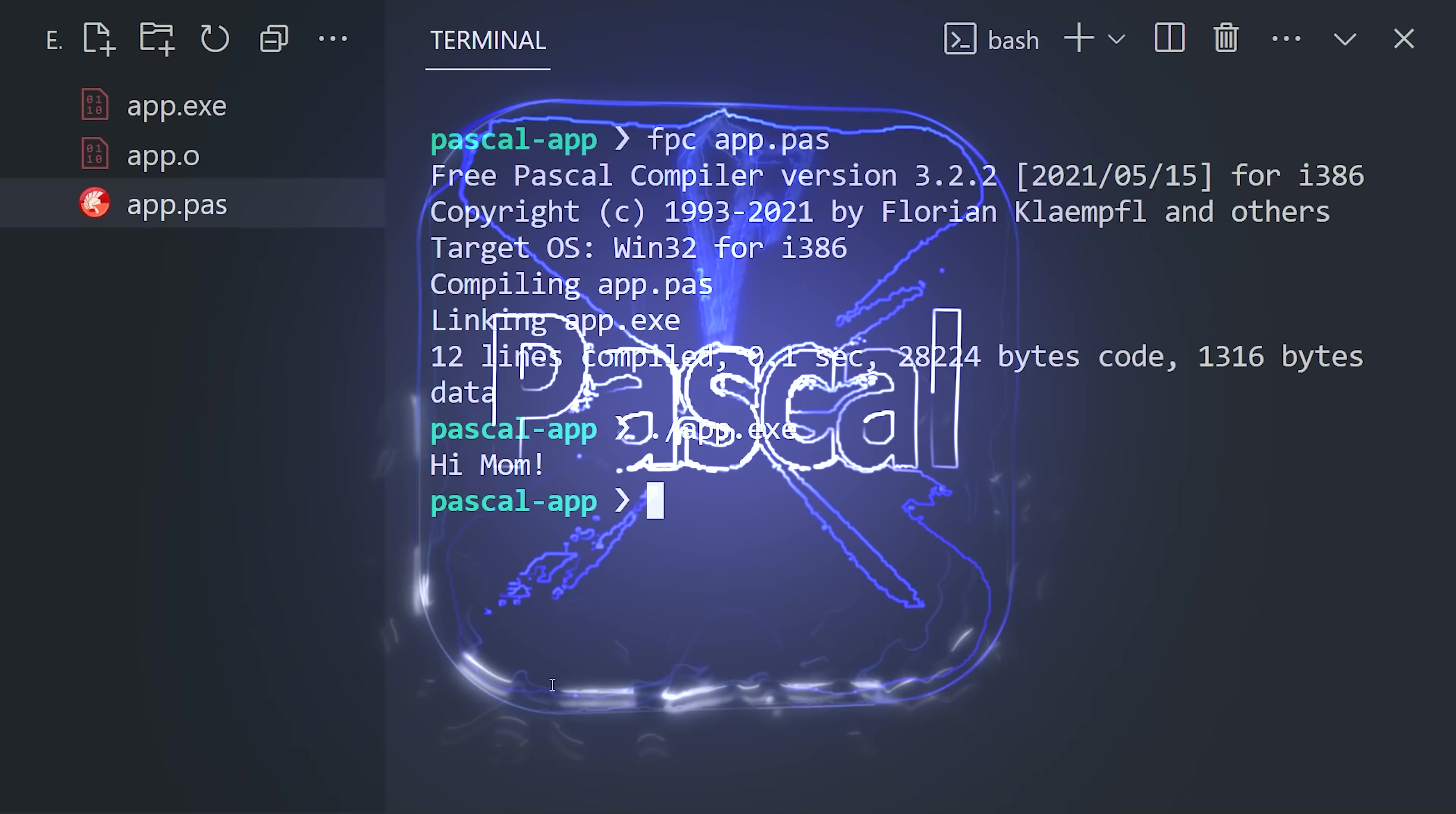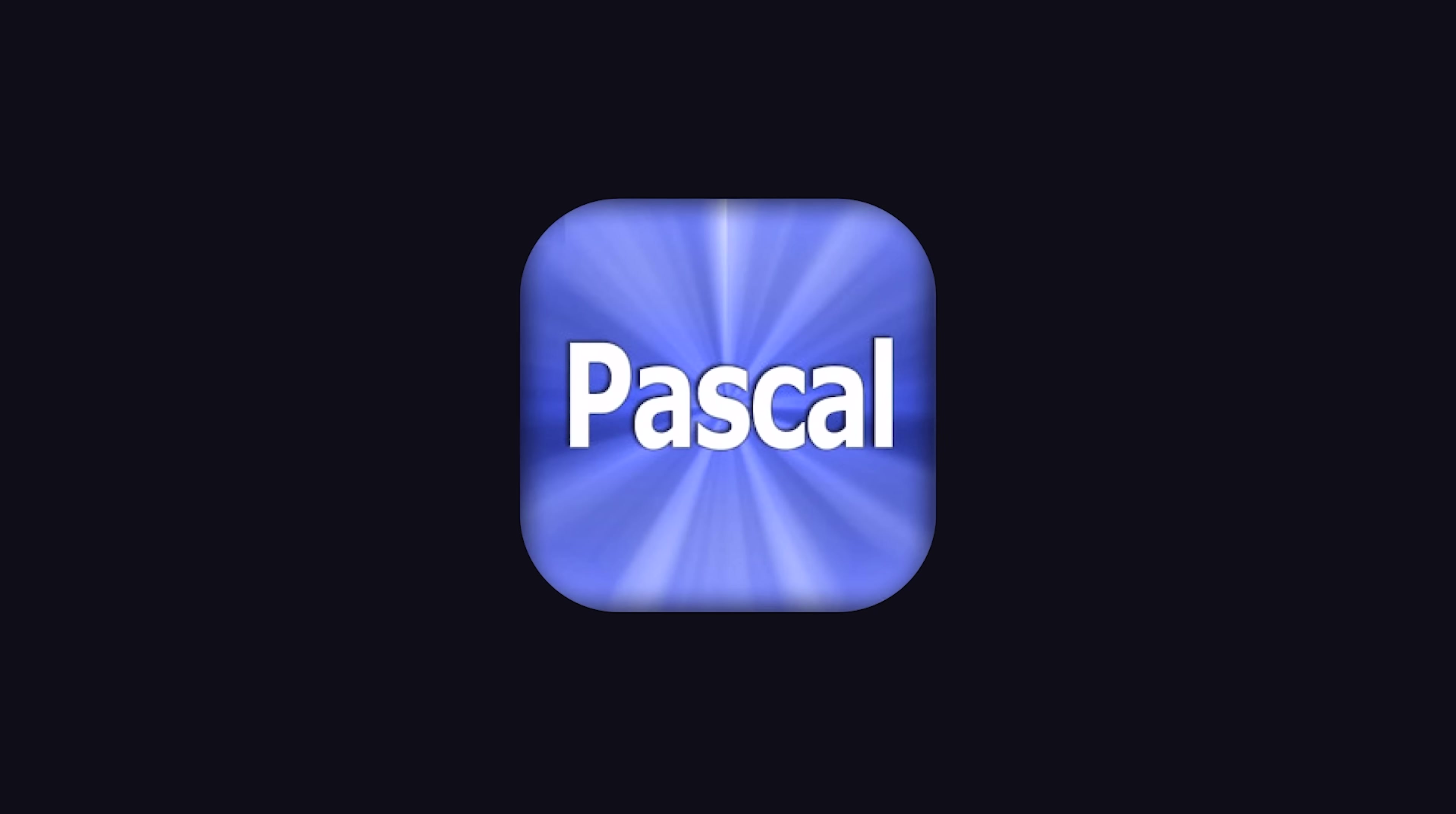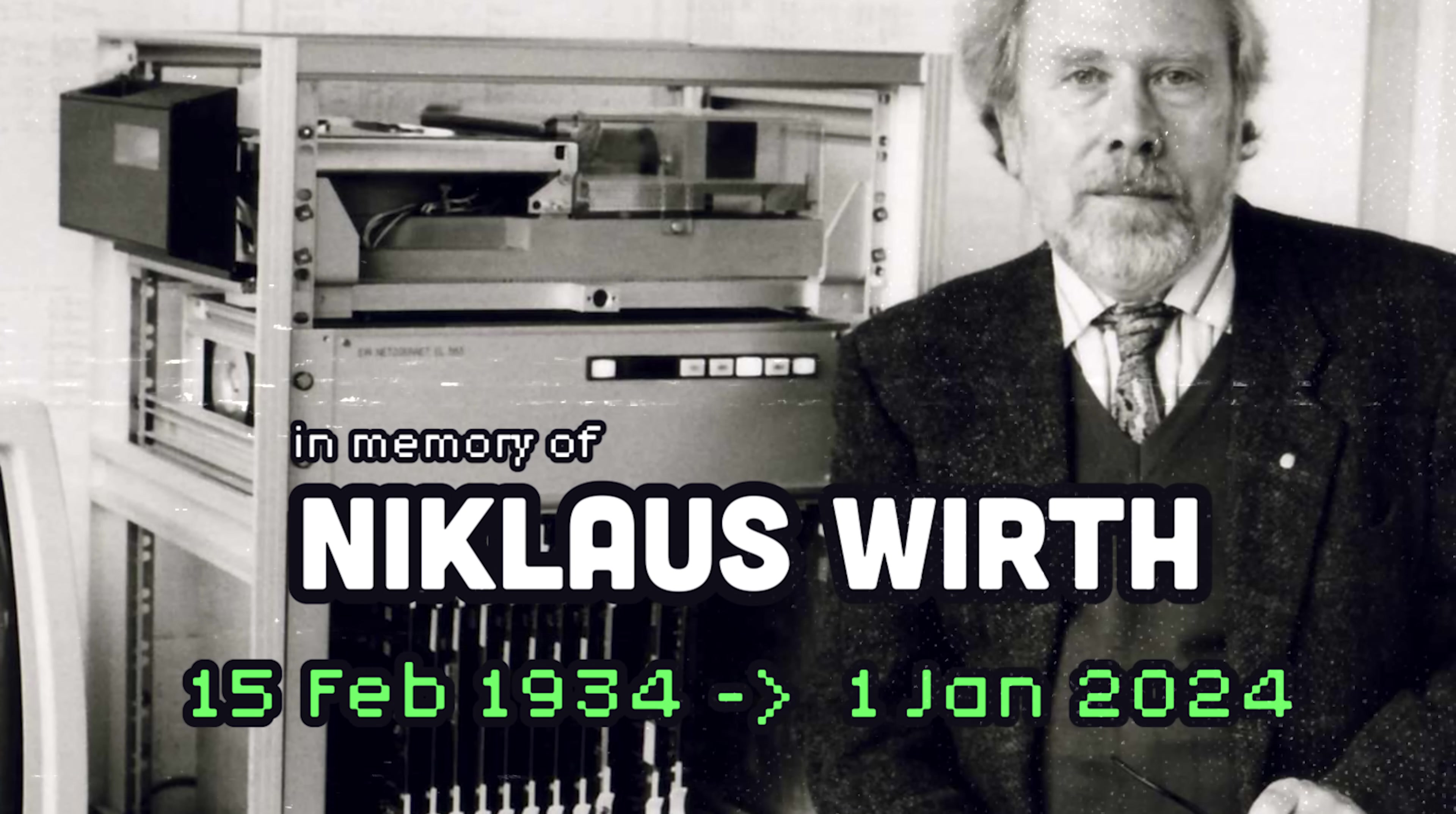This has been Pascal in 100 seconds. Thanks for watching, and I will see you in the next one.